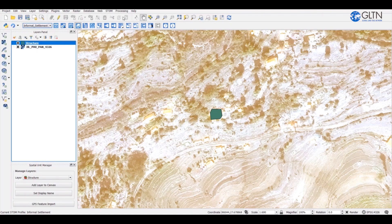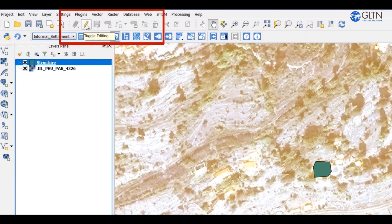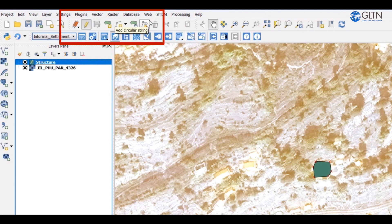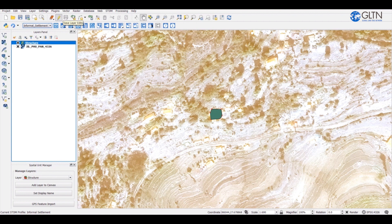To start editing or adding a new record, we need to press on the toggle editing button. This button starts the editing functionality. Once you click on it, you can see that more buttons are enabled to allow us to edit our layers. Let me add one more structure.